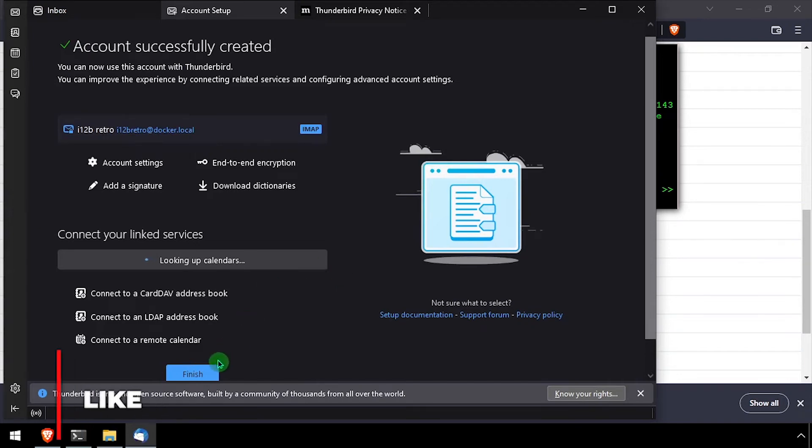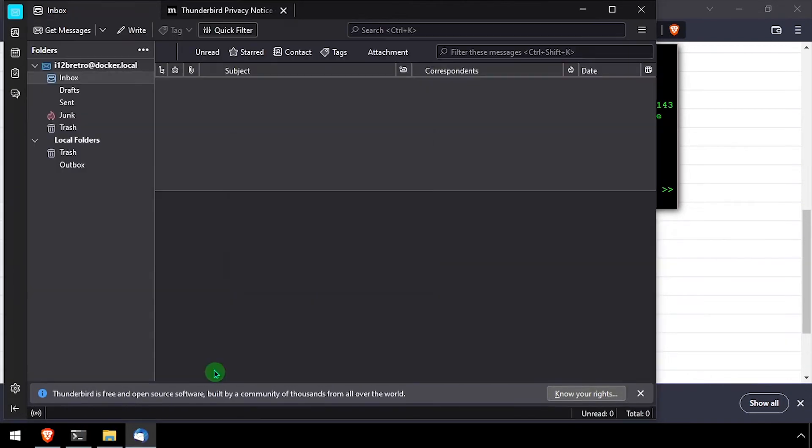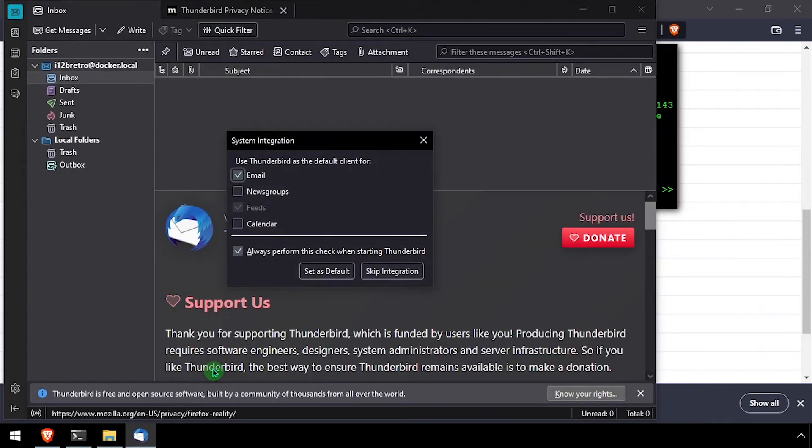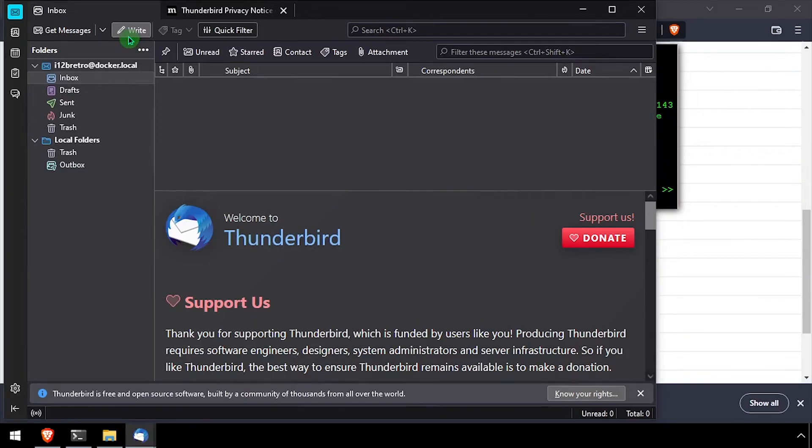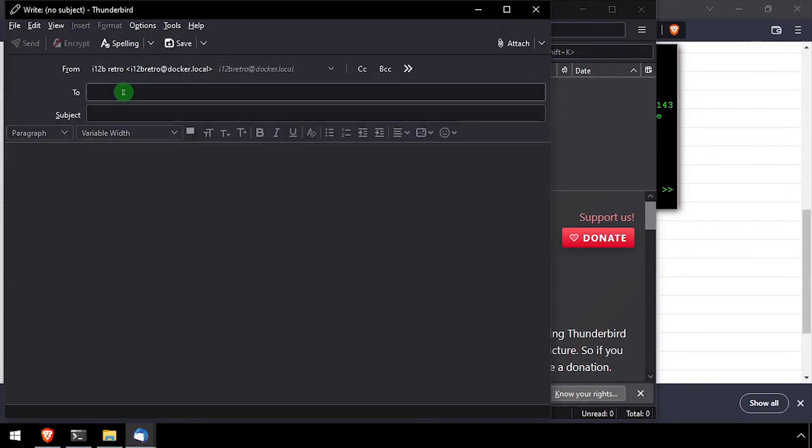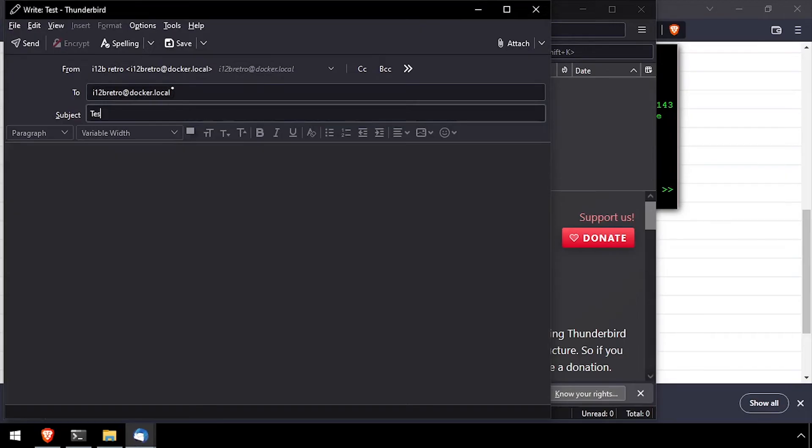Let's send a test email to see if everything is working. Navigate to the inbox interface and click the right button at the top left. Enter the same test email in the to box. Then input a subject and some dummy text to include in the email body.